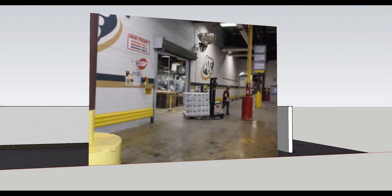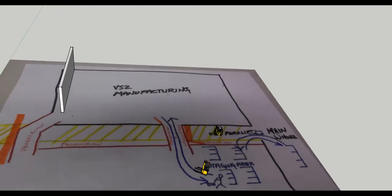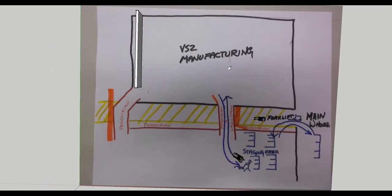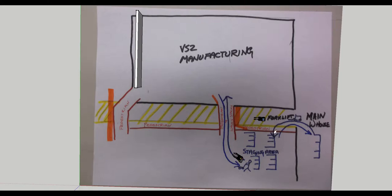I'm going to walk through our layout for your VS2 area as we discussed today in our WebEx. This is a picture showing the area we're concentrating on. We have the VS2 manufacturing here with forklift traffic aisle and pedestrians traveling in these indicated areas.